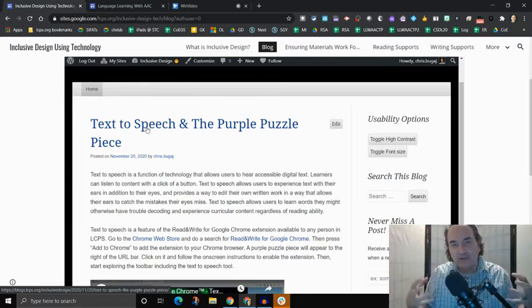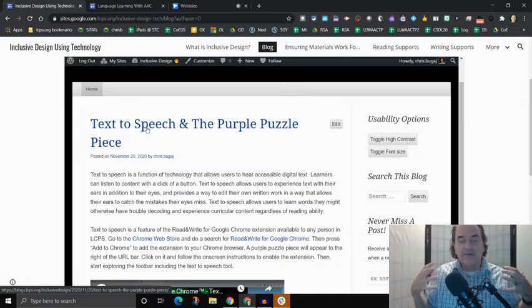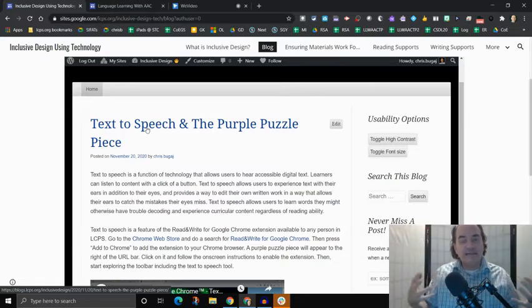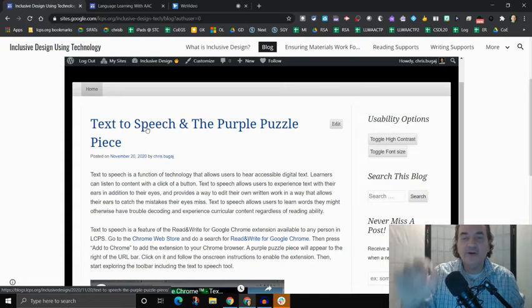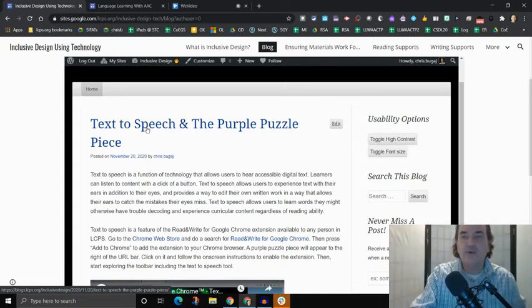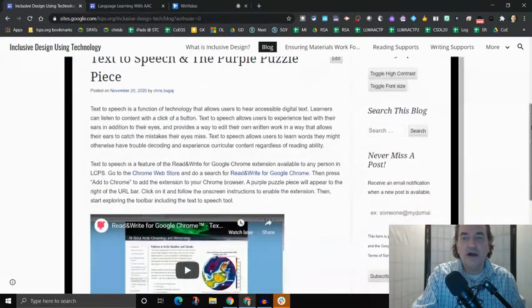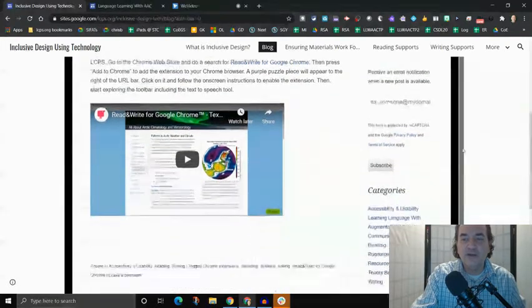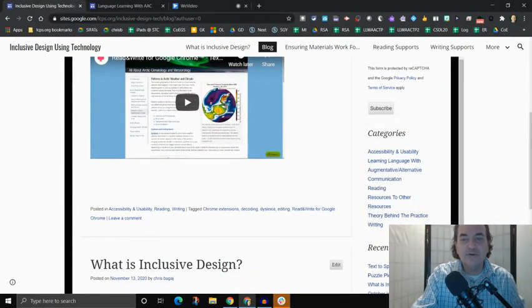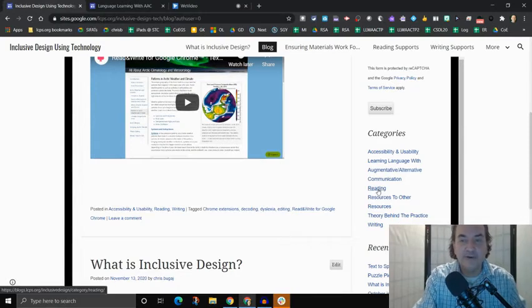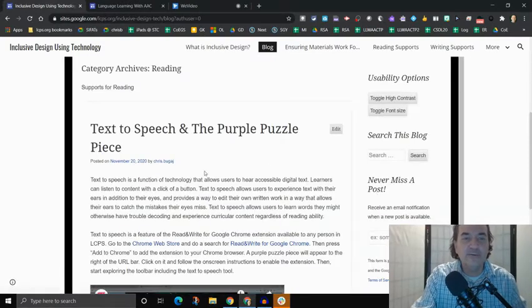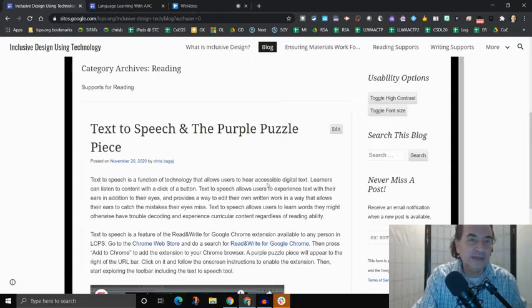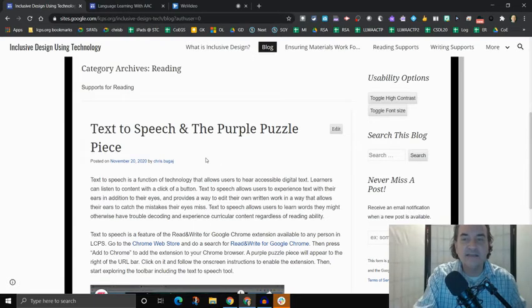And in time, as the blog continues to grow, and we put more and more information there, the blog itself will become a very robust resource. And that itself will become a place where you can search for more information. So over here on the blog, you'll see that there are things called categories. So if you were really interested in, let's say, reading supports, you could click on the reading support category and it would take you to all of the posts that have been tagged as reading supports.